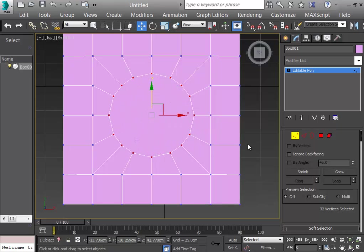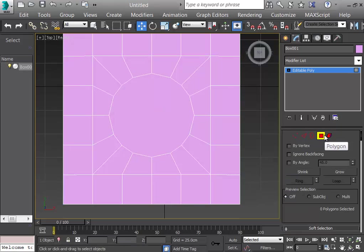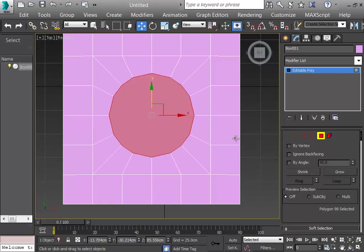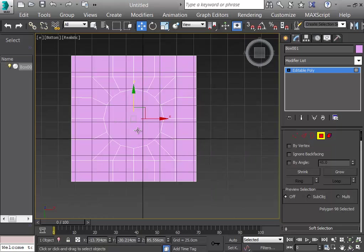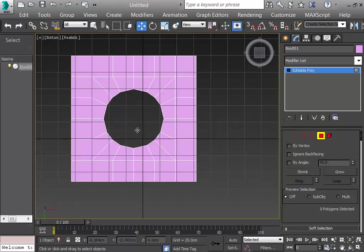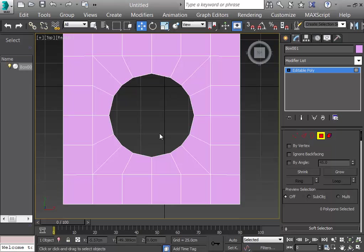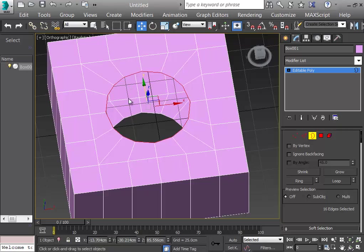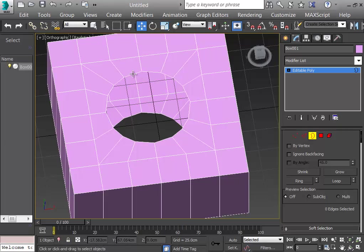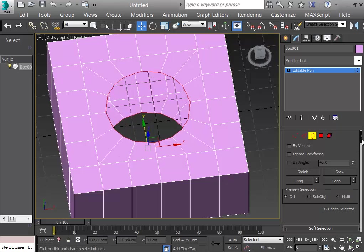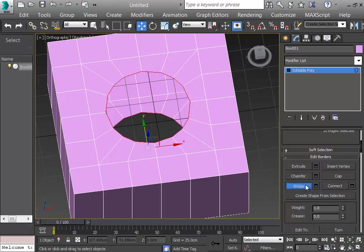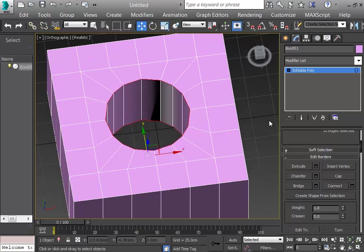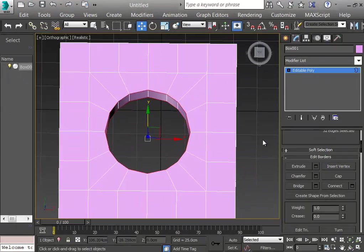Once happy with the chamfer, I click OK, then select the Polygon tool and select the inner polygon and lower polygon with Ctrl-click, then delete them — creating a hole. The hole has open borders again, so I select the Border mode, Ctrl-click both borders to select them, and click Bridge to close them.